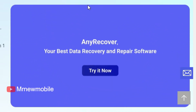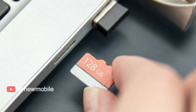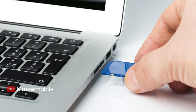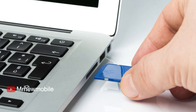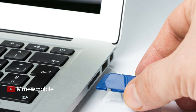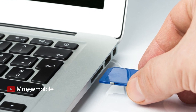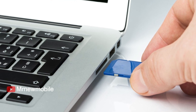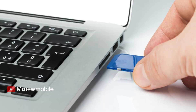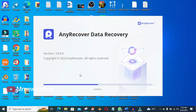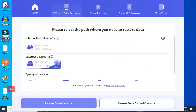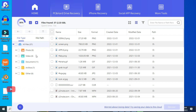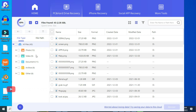Now let's focus on SD card recovery, as many of us store important files on our phones' SD cards. AnyRecover comes to the rescue here as well, providing an easy way to recover deleted files from SD cards. All you need to do is connect your SD card to your computer, launch the software, and select the SD card as the target location for recovery. The software will then scan the SD card for any recoverable files.